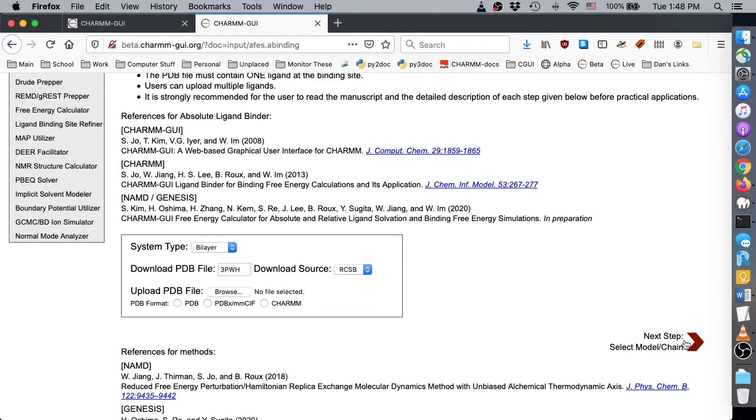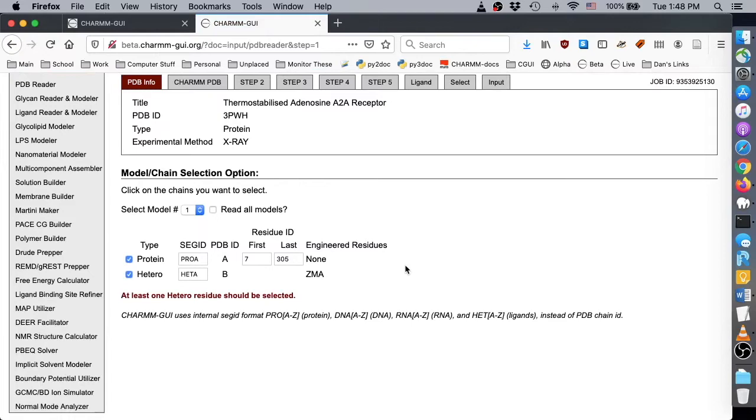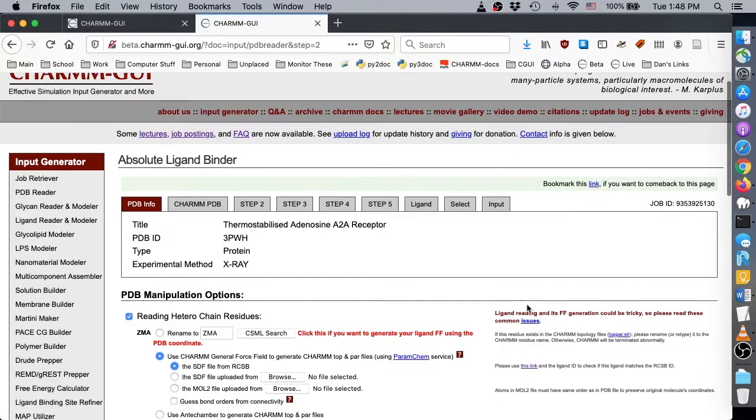Here we see the chains that were identified by PDB Reader. Once we check that the protein with ZMA is loaded, click Next. The crystal structure 3PWH has missing residues in the middle of its sequence. Thus, they should be modeled for a successful MD run.